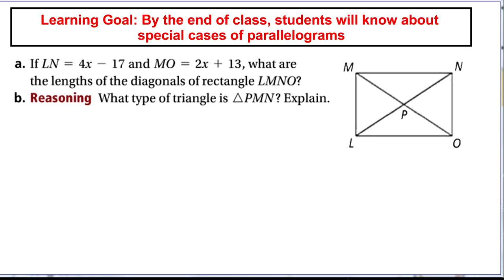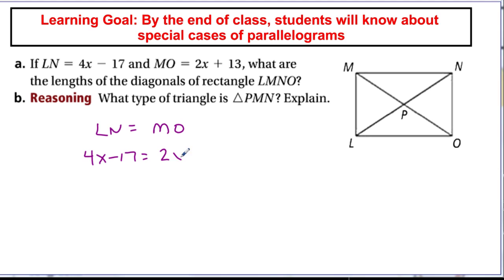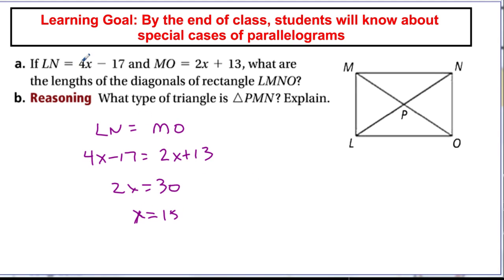In a similar problem, LN and MO are diagonals of a rectangle and must be equal. Setting 4X − 17 equal to 2X + 13 gives 2X = 30, so X = 15. Plugging in: 4(15) − 17 = 60 − 17 = 43, and 2(15) + 13 = 30 + 13 = 43, confirming both diagonals equal 43.